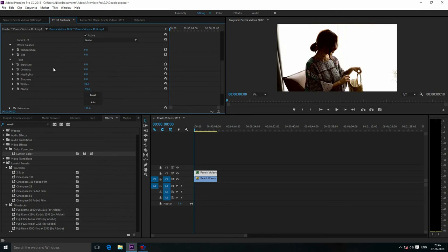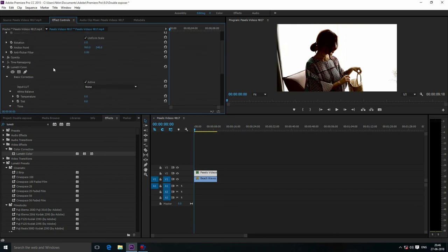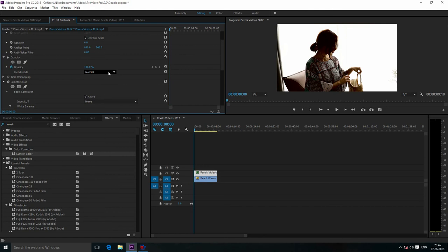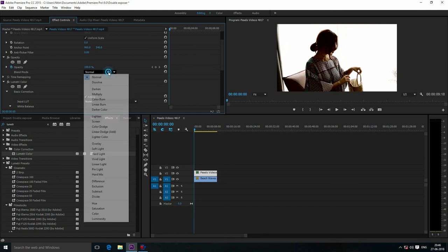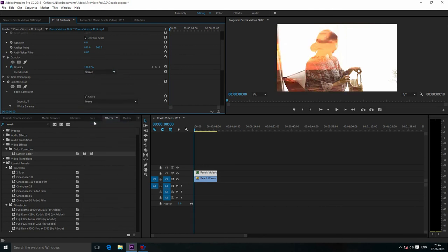Now go to Opacity and open it. Go to Blending Mode and select Screen. Now you can see the double exposure effect.